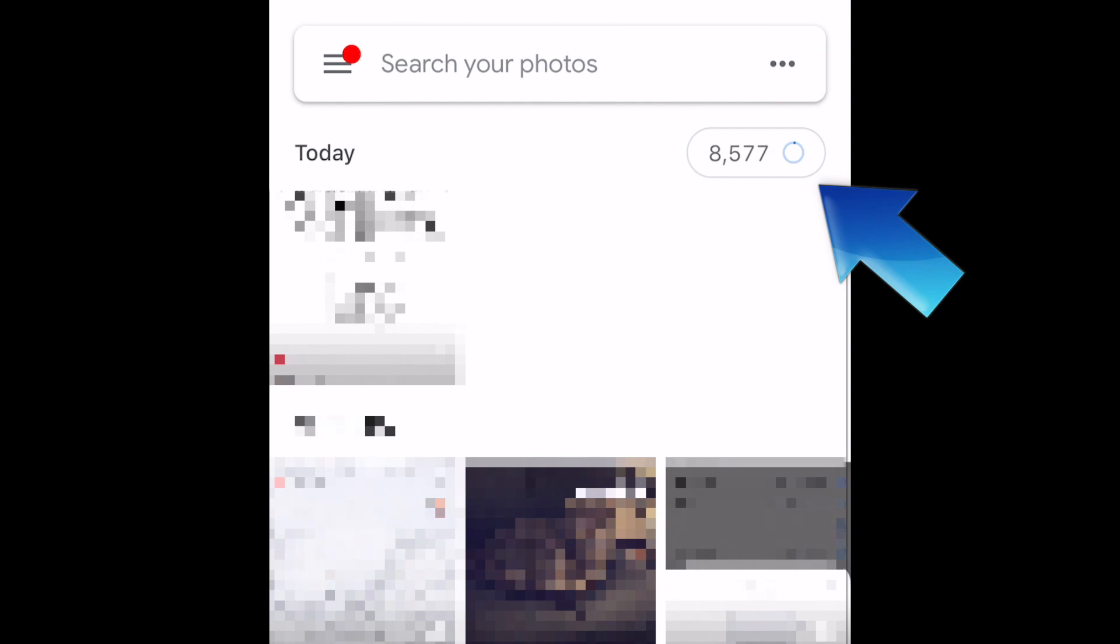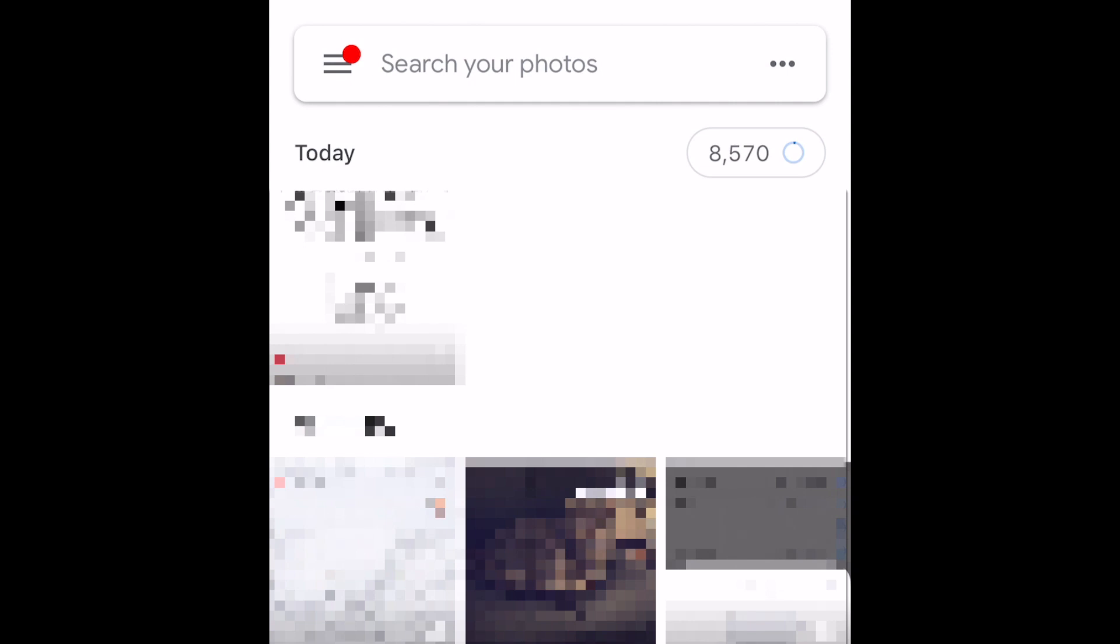Your photos and videos will then start being backed up to Google Photos. The amount of time this takes will vary depending on how many images you have to upload.